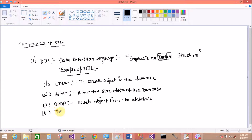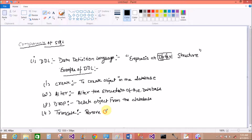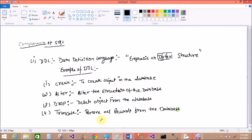DROP is used to delete an object from the database — for example, if I have a database named Play Store and I want to delete it, we use the DROP command. TRUNCATE removes all the records from the table, and the space is also considered removed. This is different from the DELETE command: DELETE is used to remove a single row, but TRUNCATE removes all records and the space, while DELETE leaves the space during deletion.